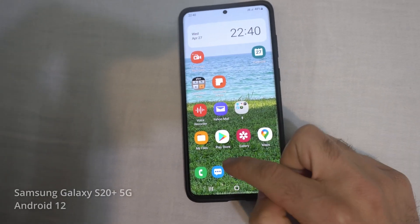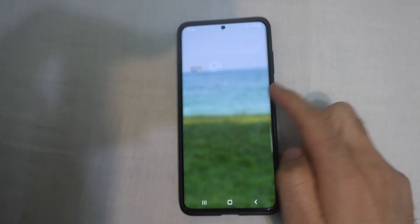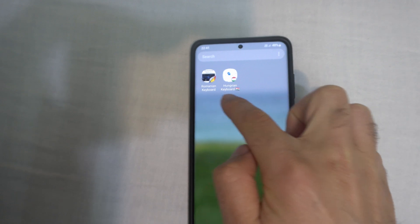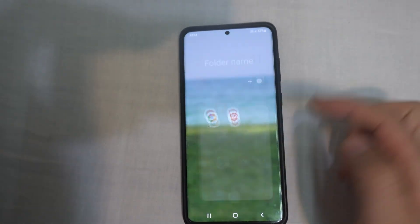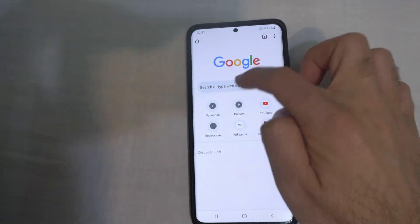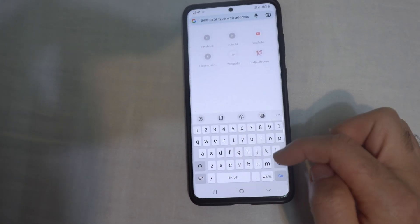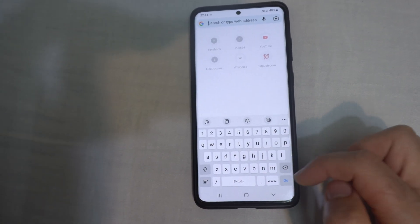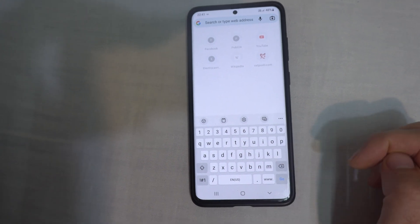Here's a Samsung phone. From the Play Store I installed multiple keyboards — a Romanian keyboard and a Hungarian keyboard. If I open a browser and I want to type something, I need to know how to switch between those keyboards, because this only shows the default Samsung keyboard.